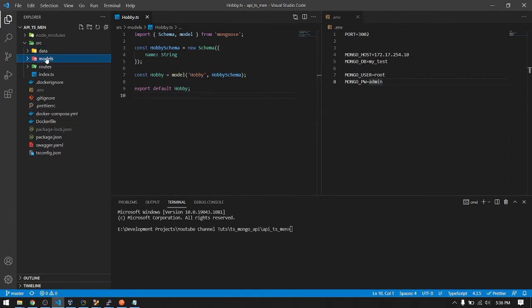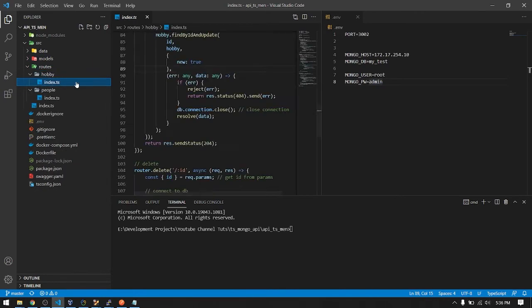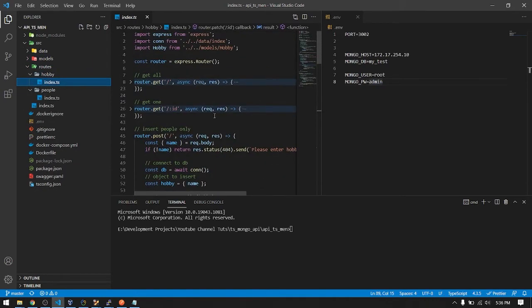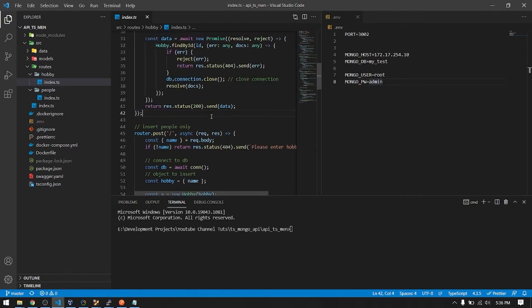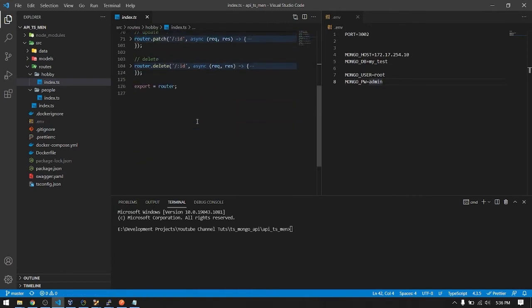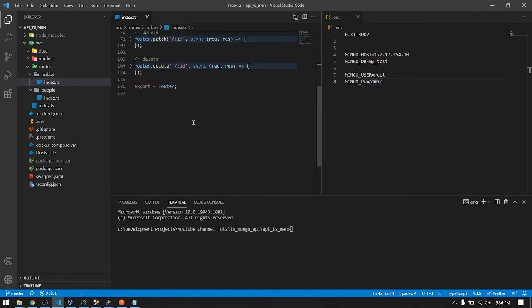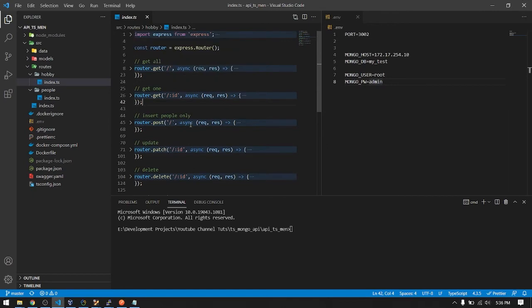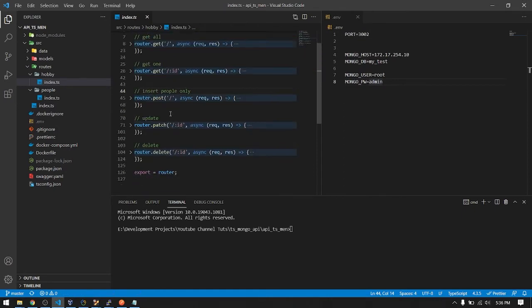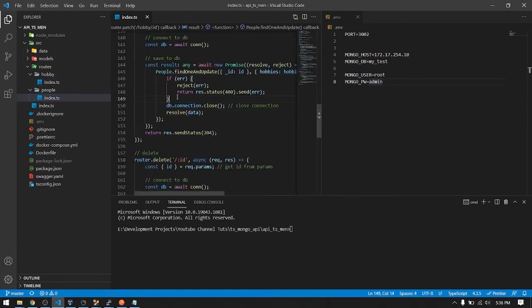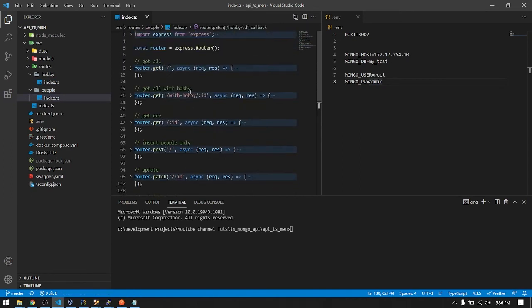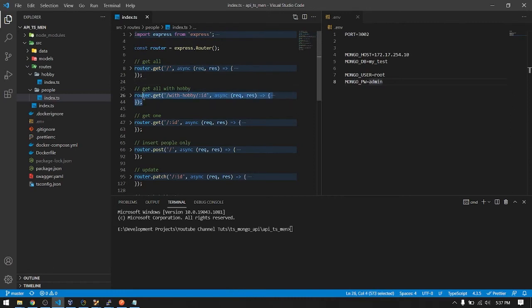That's it for the models. In the routes, let me collapse this first. Just press Ctrl K zero to do that, the shortcut here in VS Code. But if you want to open it all just press Ctrl K J like that. Here first in the people route, here's just simple select all, then select a person. Here's the ID, the parameter ID of the person you want to get with his or her hobbies.